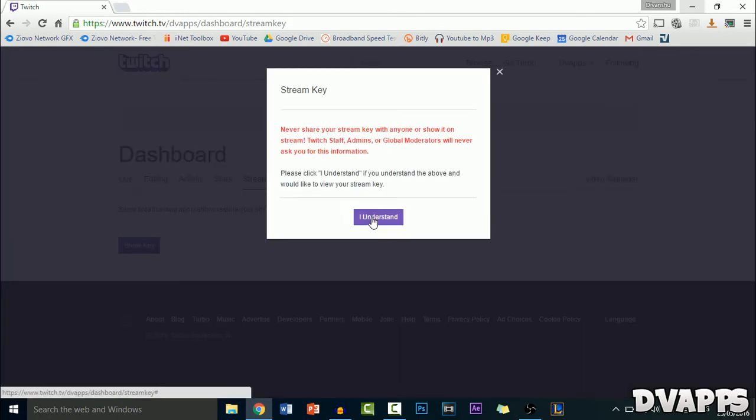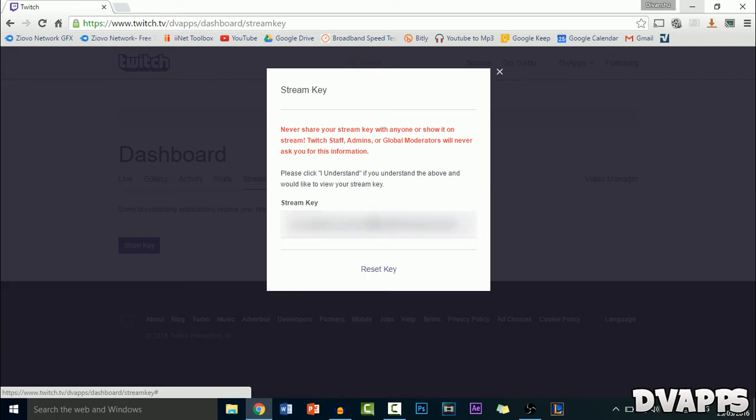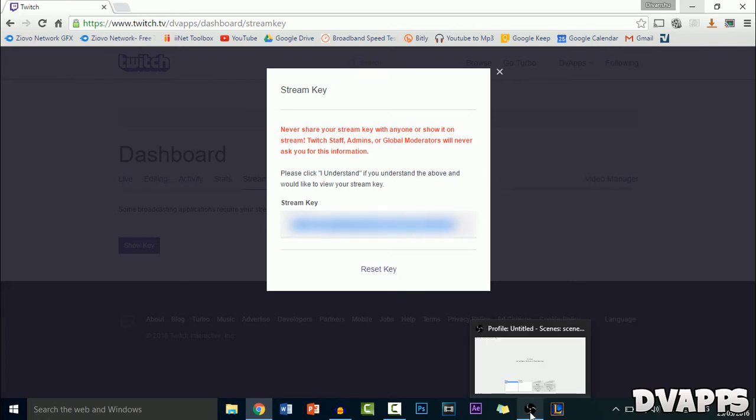Now obviously you want to make sure that no one finds out about your stream key because if they do see it, they can actually stream to your Twitch channel. So you really don't want that to happen. Once you have your stream key, make sure that you've covered it. I'll just be blurring it out right now and then just go ahead and copy it.